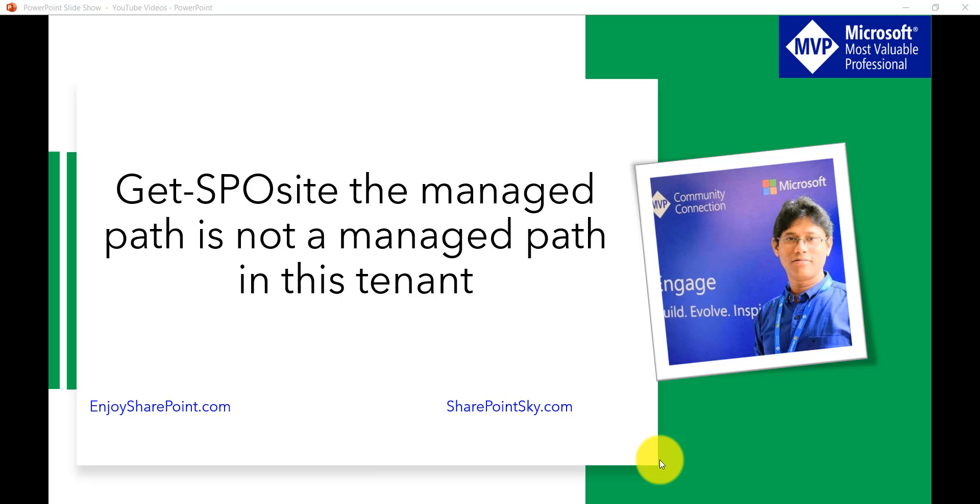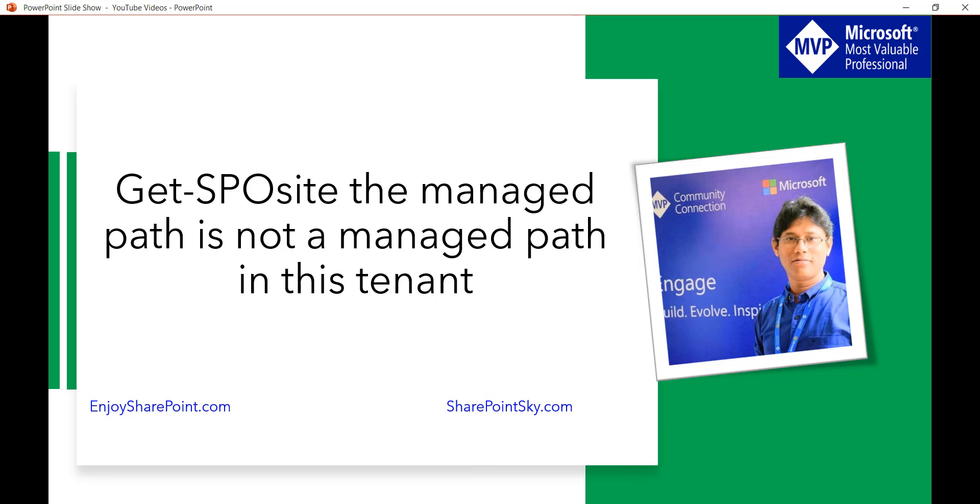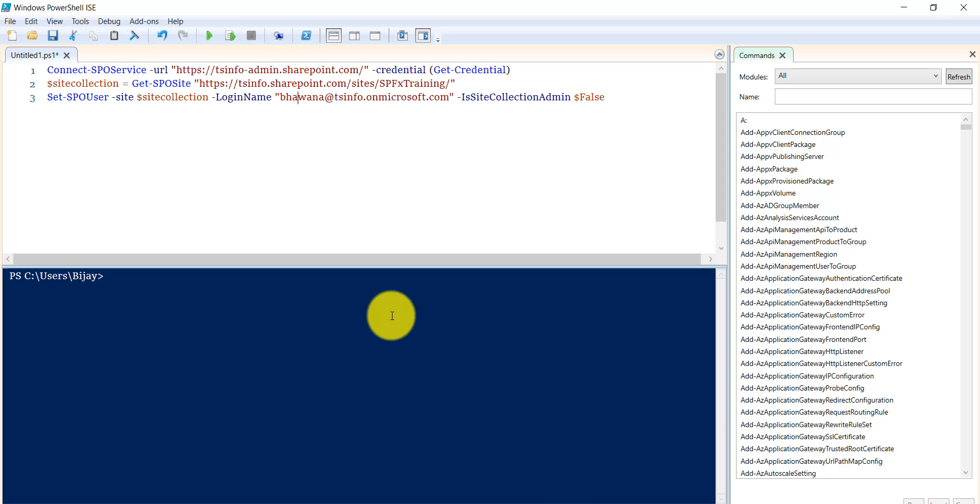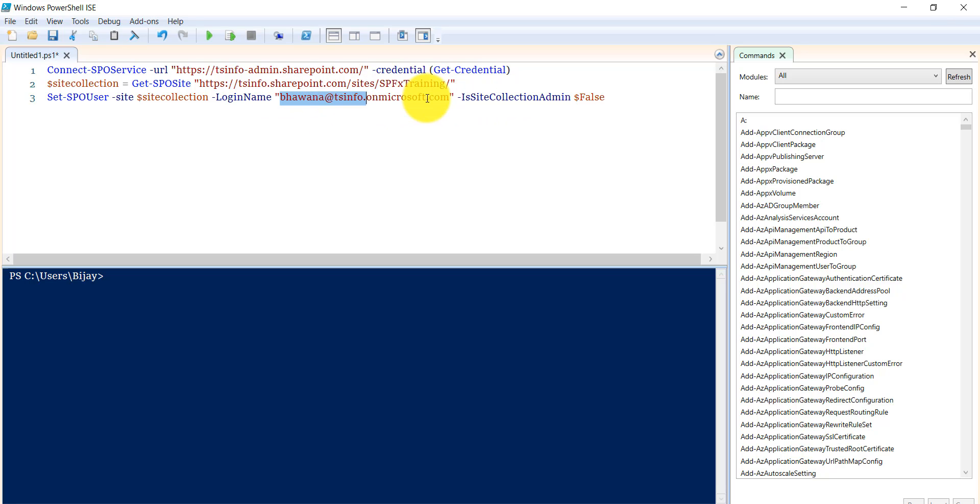Basically I was trying to run this command in PowerShell ISE. This is to remove the admin access from this particular user. She was admin and I want to make the admin role to false.